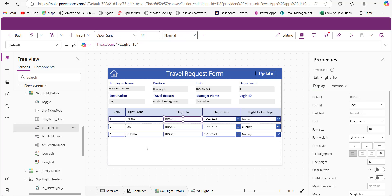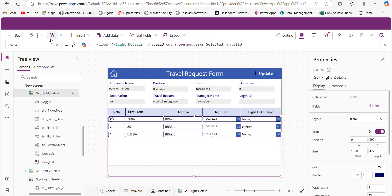To display the selected gallery item's flight details in the repeating table, I provided a formula in the Items property of this gallery. The Filter function filters records where the Travel ID of the gallery selected item matches the Travel ID in the Flight Details SharePoint list, so if both Travel IDs match, that item's flight details are displayed in the repeating table.